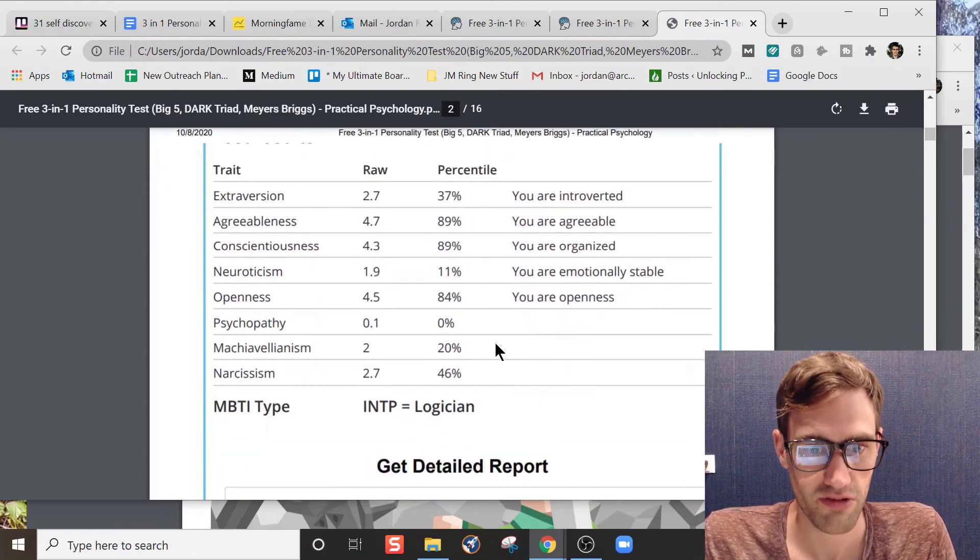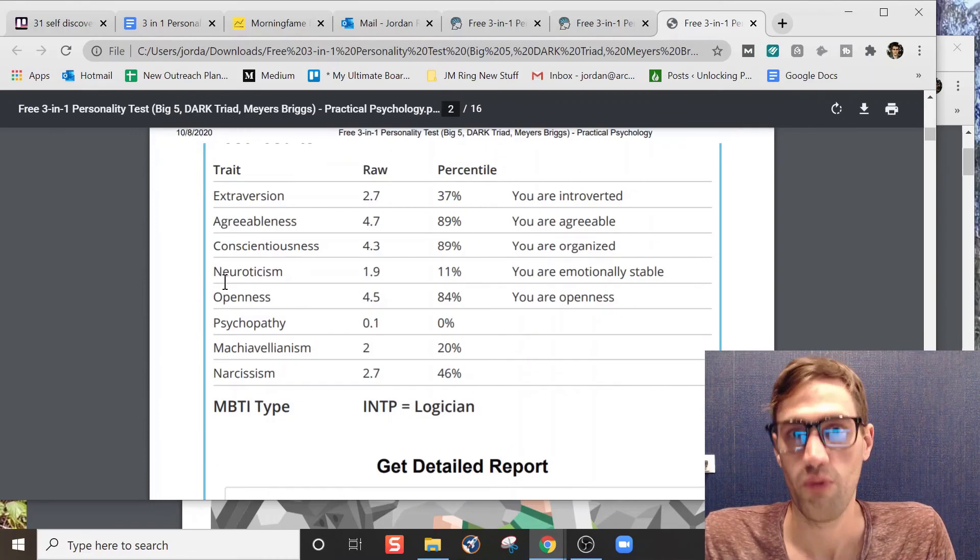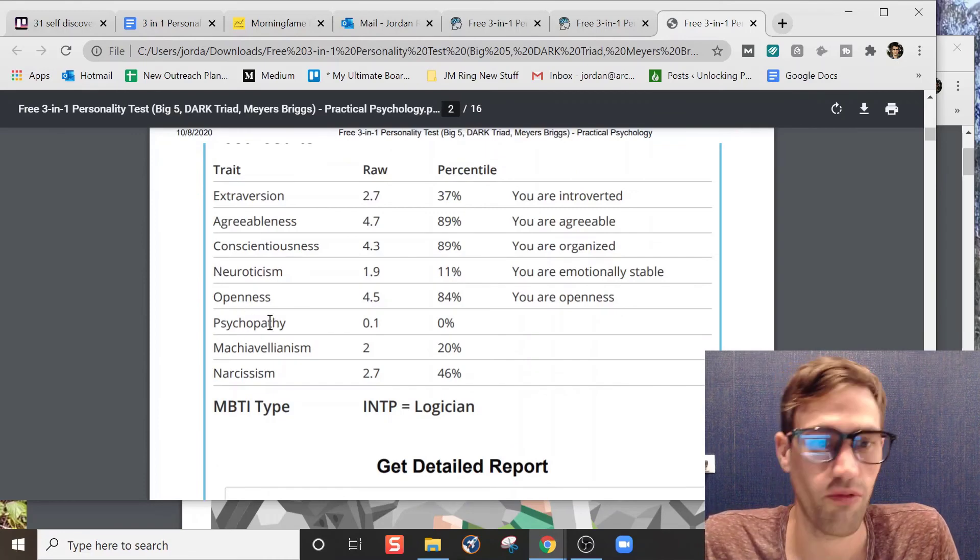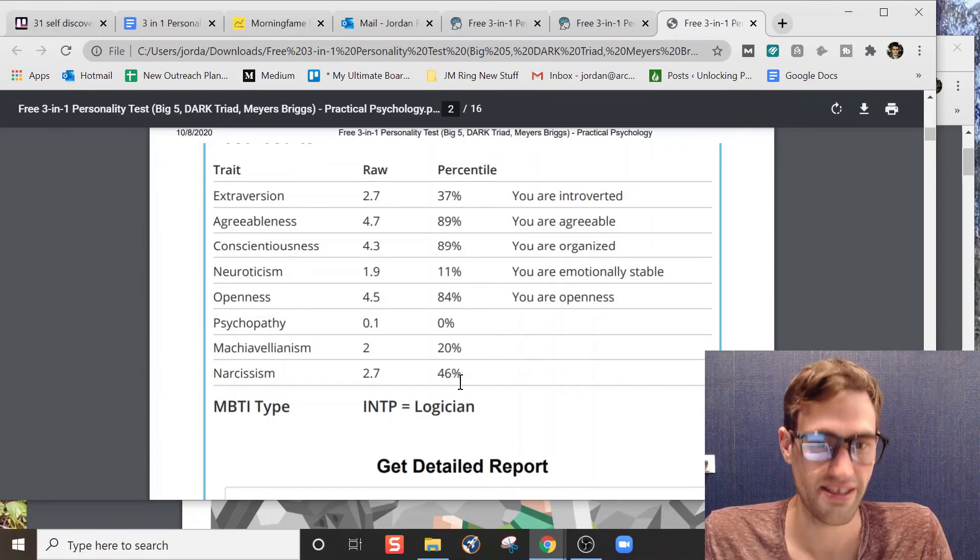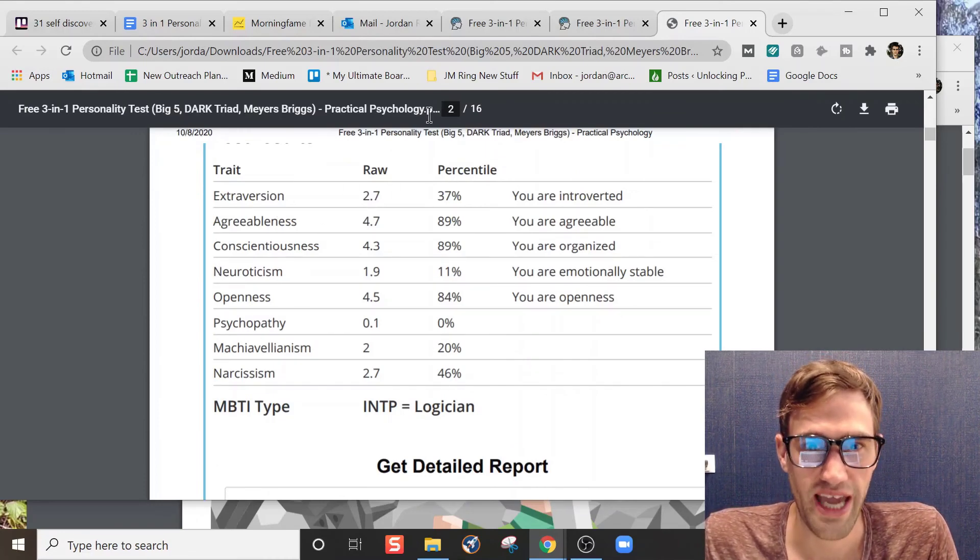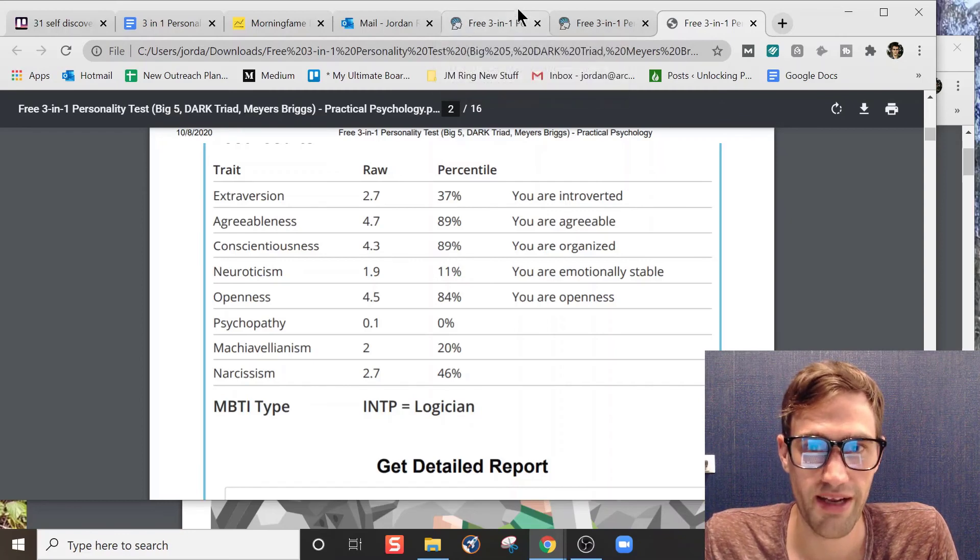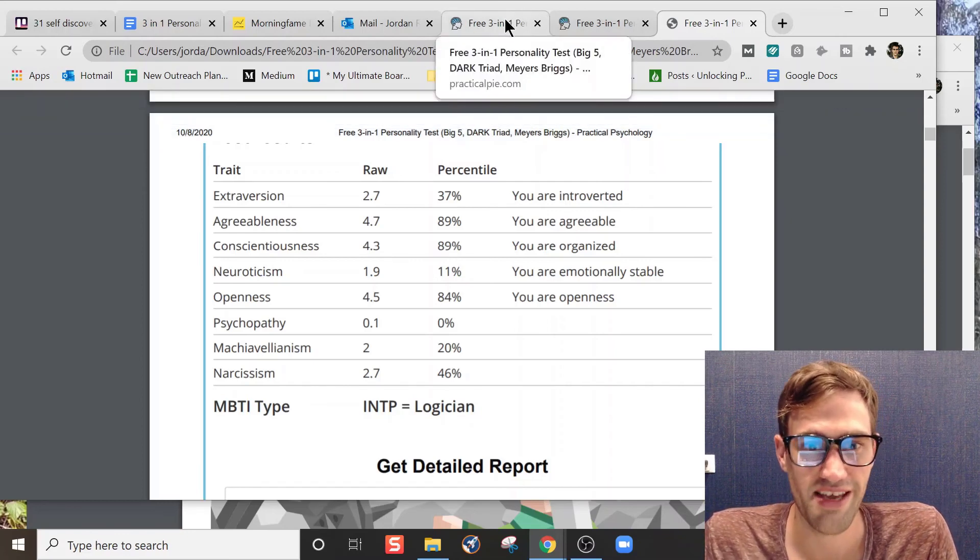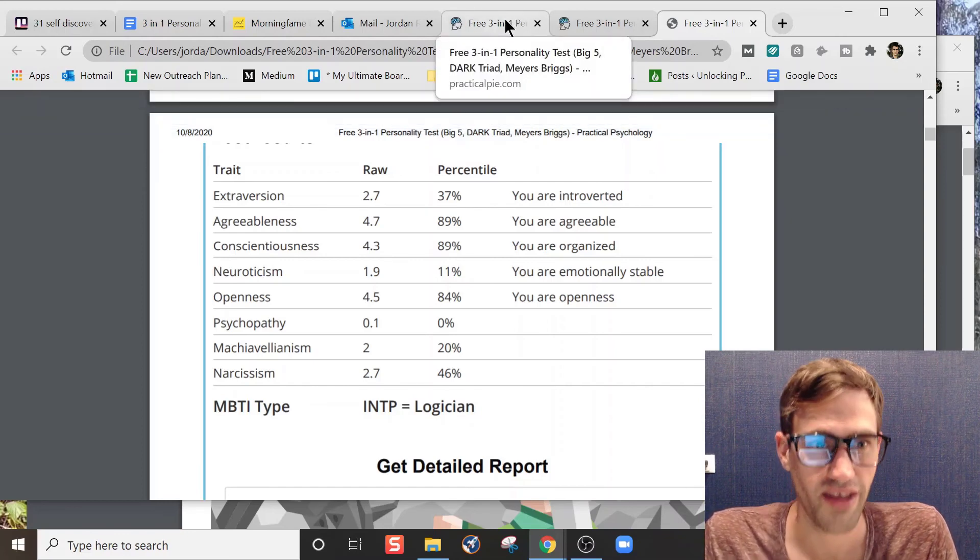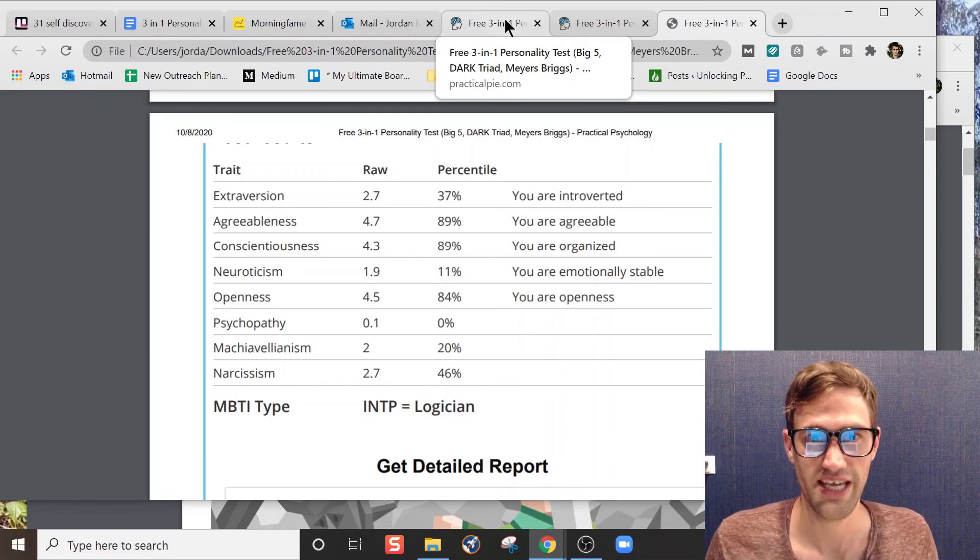But overall, it's kind of cool to take one test and then be able to see those three results. I would just compare them with what you know about yourself, with other tests, and then just see what you get. I'd love to hear from you. Comment in the video below if you've taken this test and what you think of it. If you have other tests that you think I should take, let me know as well.